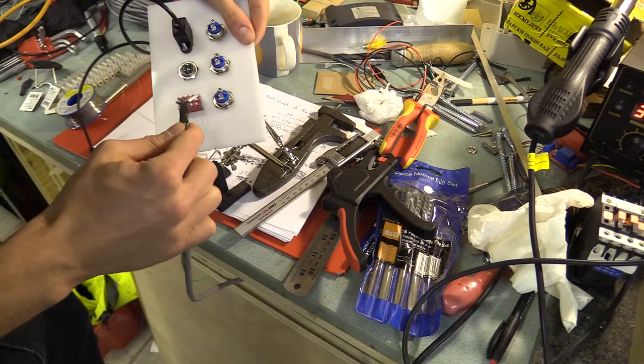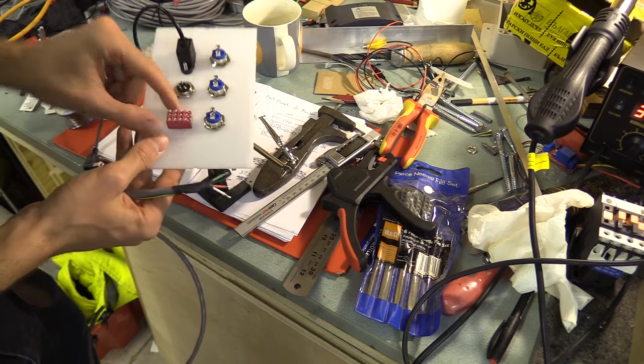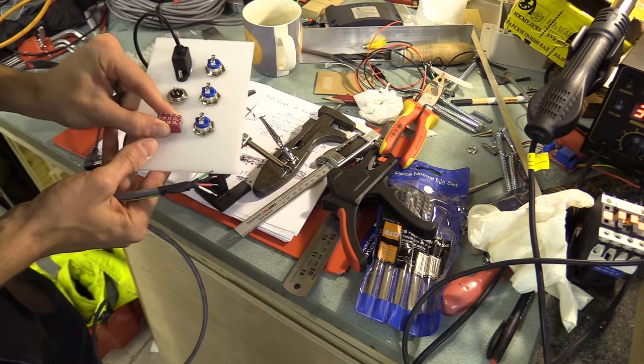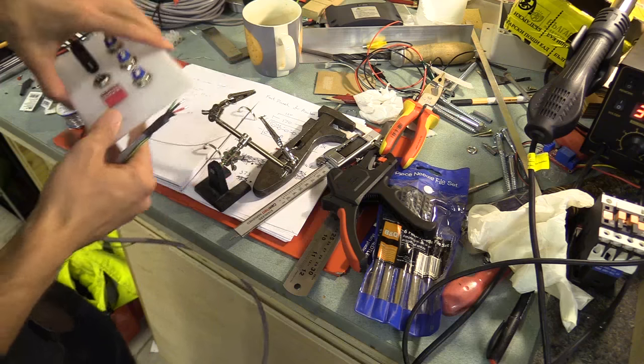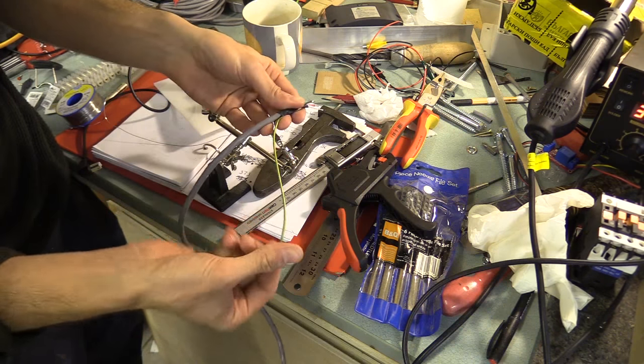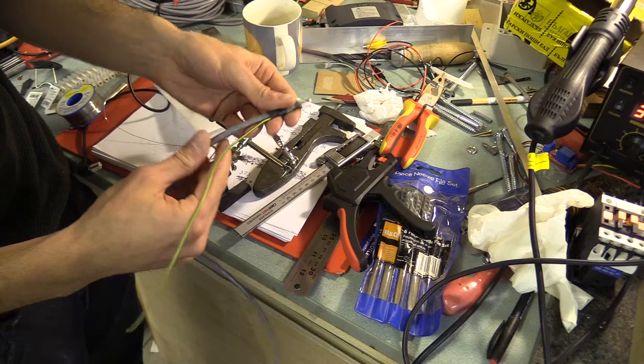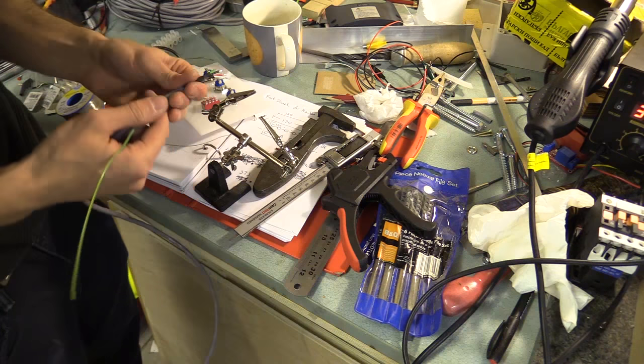So I'm just preparing the wires to connect to the switch. And I've just tinned these and added a bit of cable for the shielding.